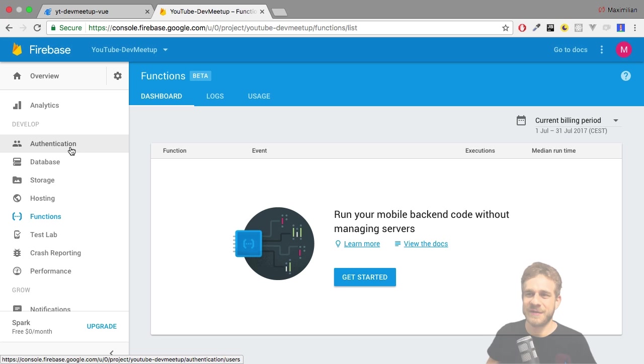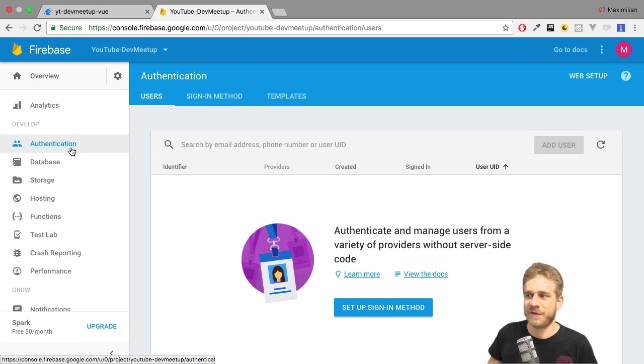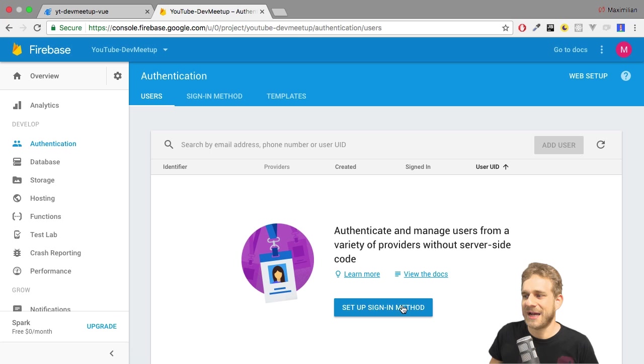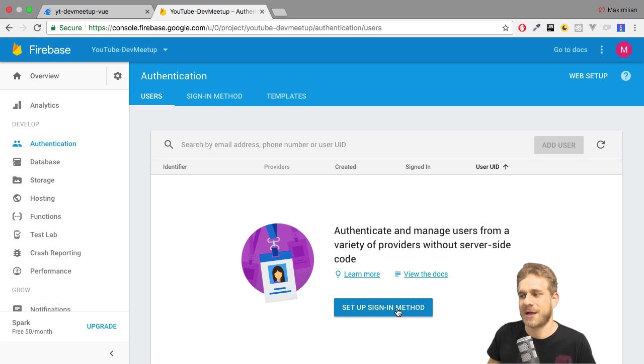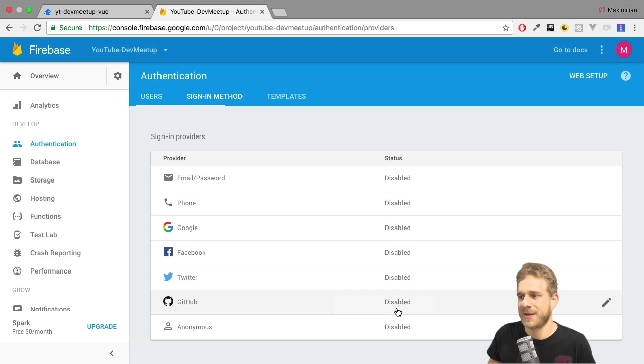To add authentication, let's first click on authentication here, and there we have to choose a sign-in method. So let's click on setup sign-in method.